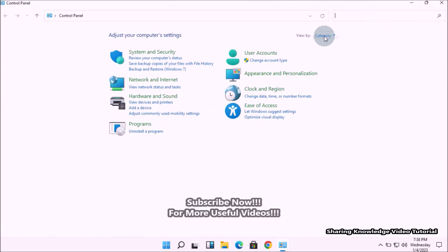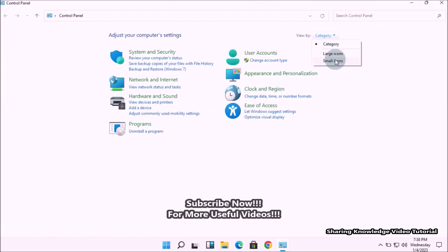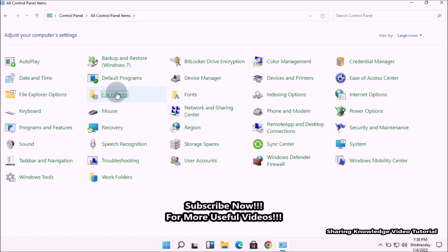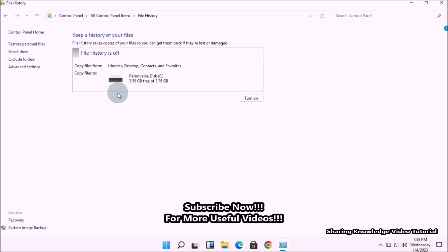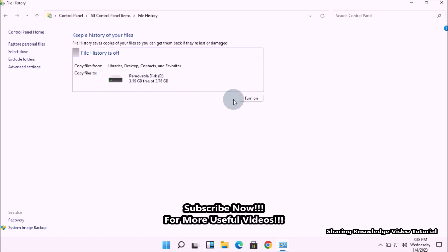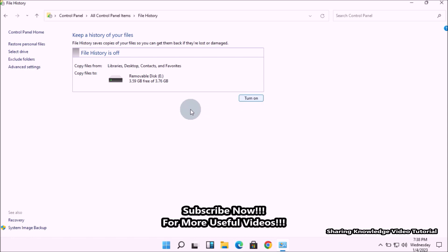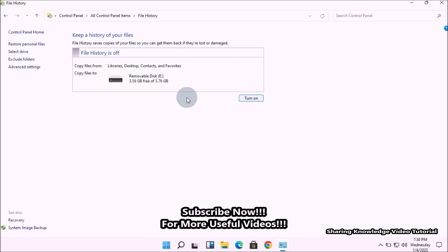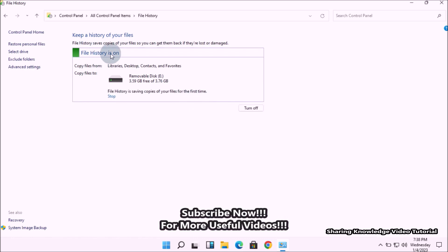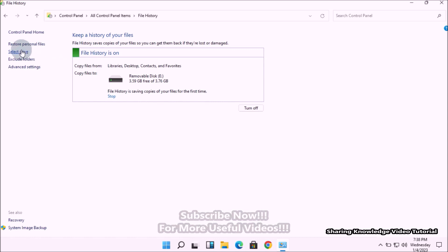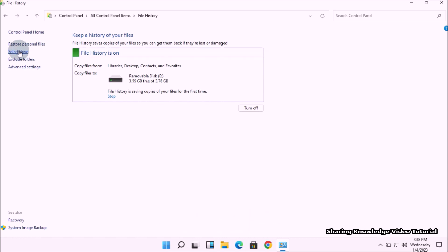In the Control Panel, change the view option to see all Control Panel settings. Now click on File History Settings. In the File History settings, click the Turn On button to enable file history backup. Once enabled, you get access to additional settings on the left side.